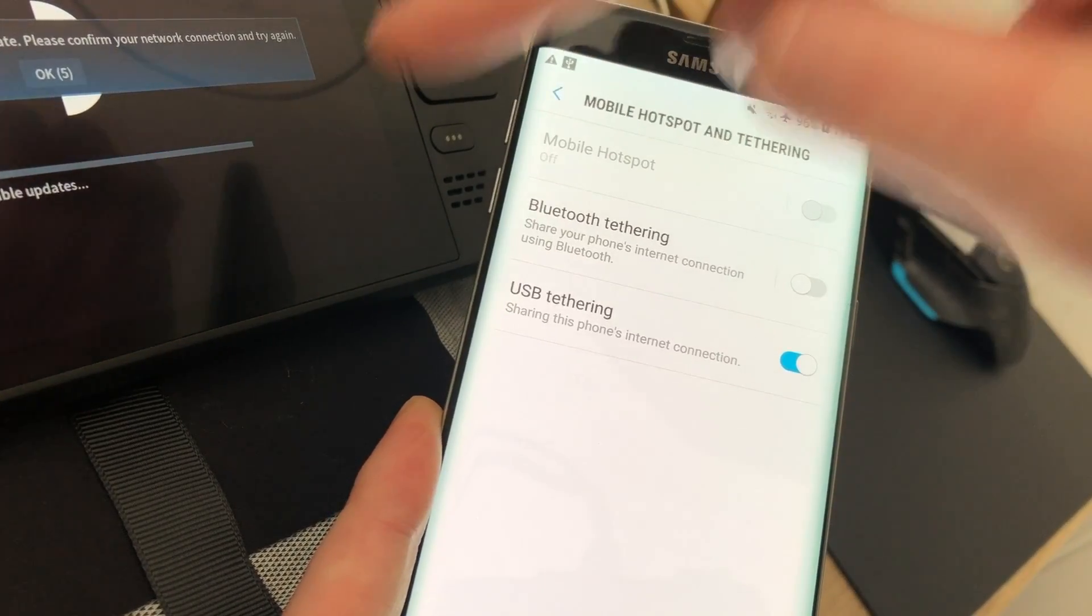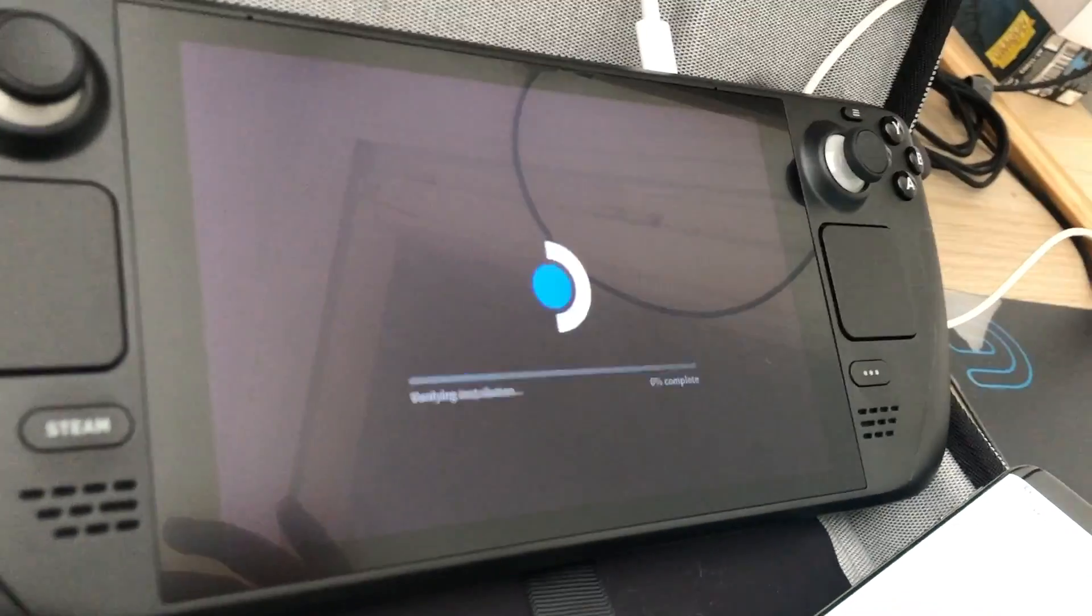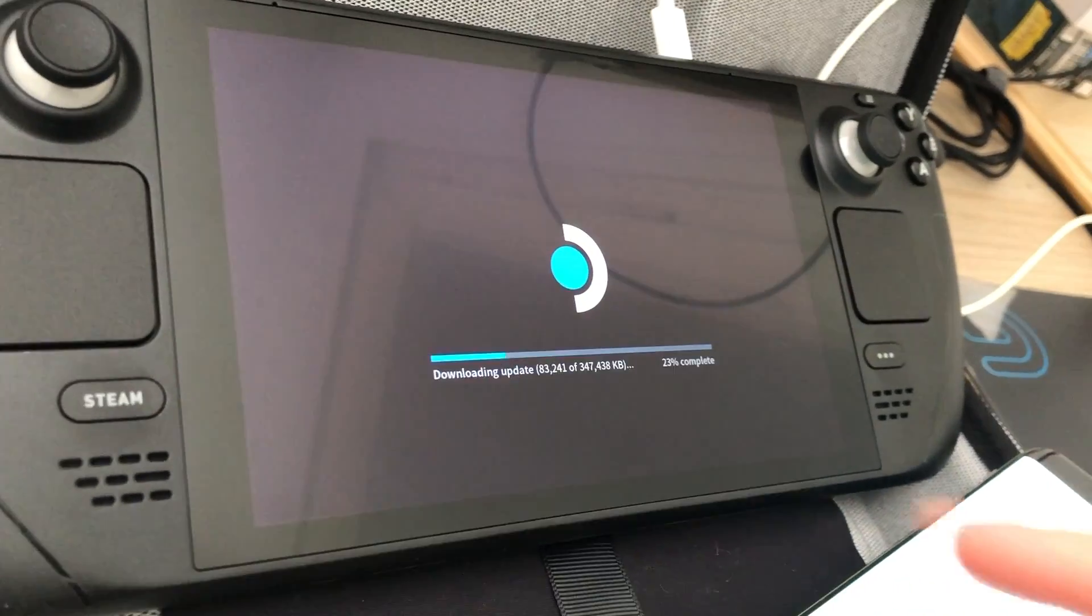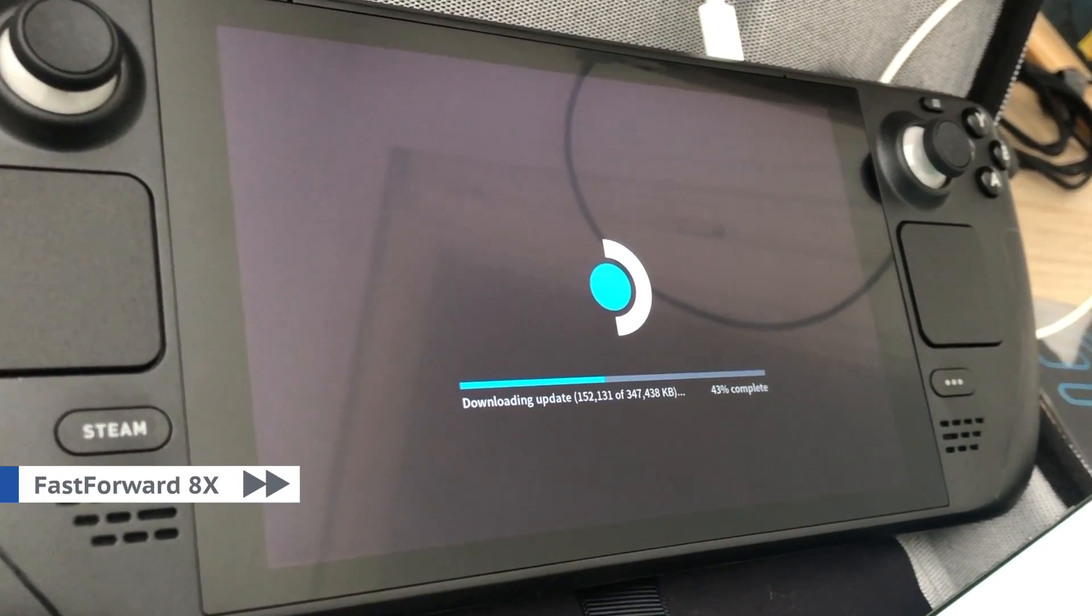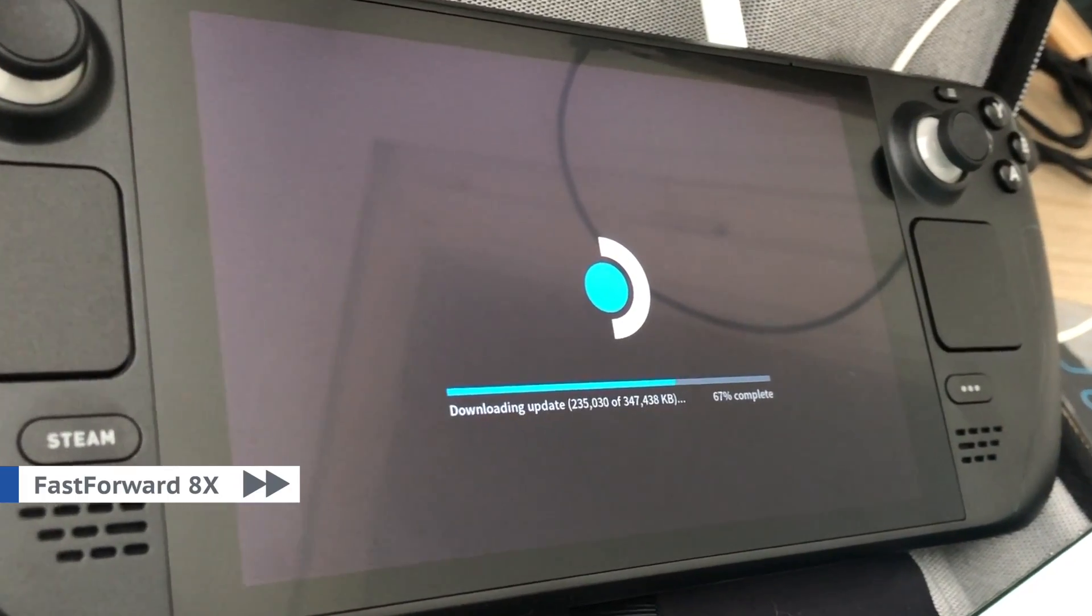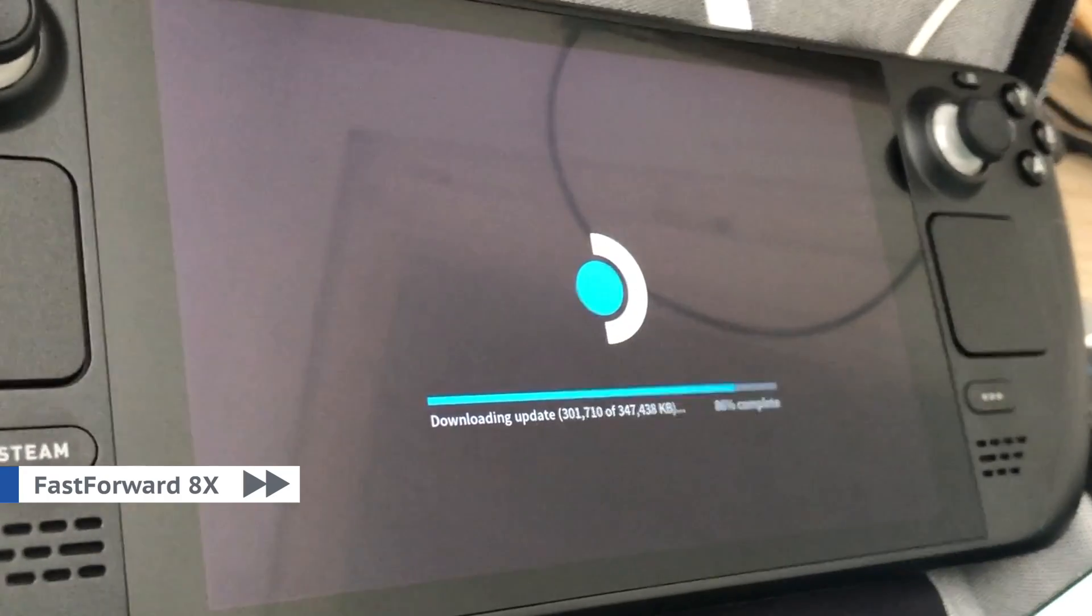As you can see, Steam Deck is checking updates and downloading them. Everything will be fine in some minutes, depending on your internet connection speed.